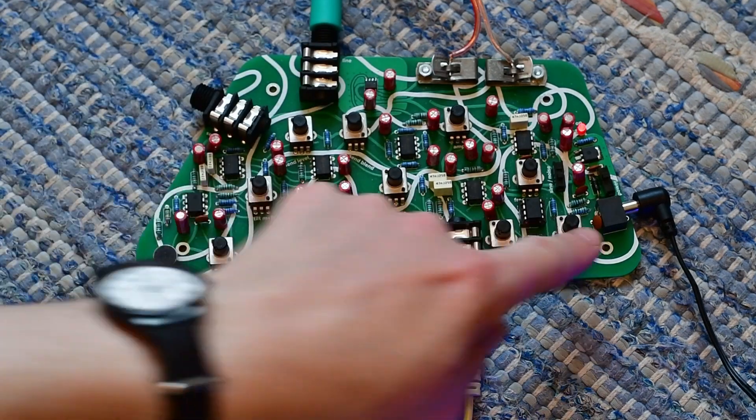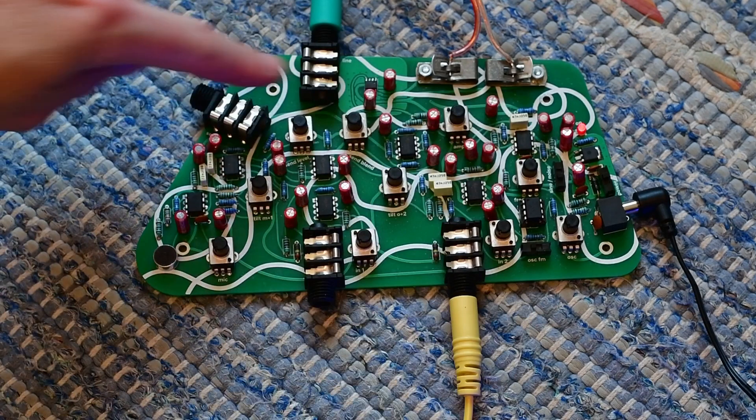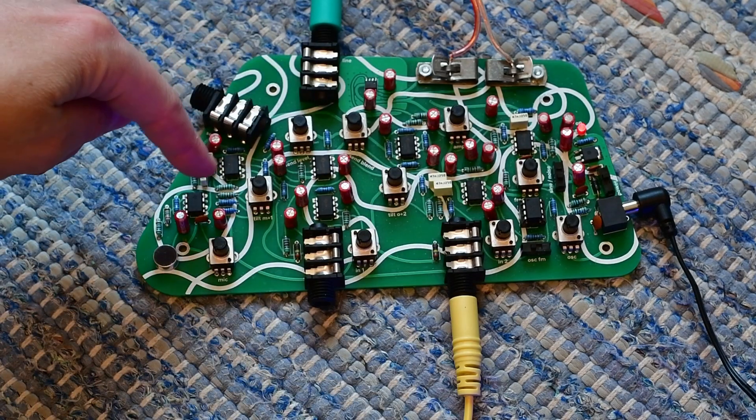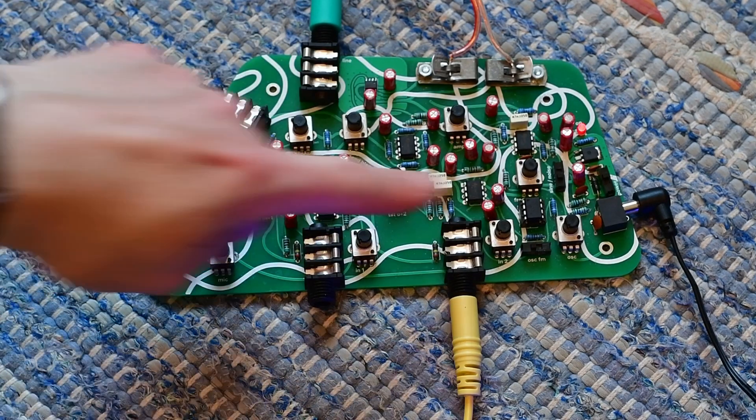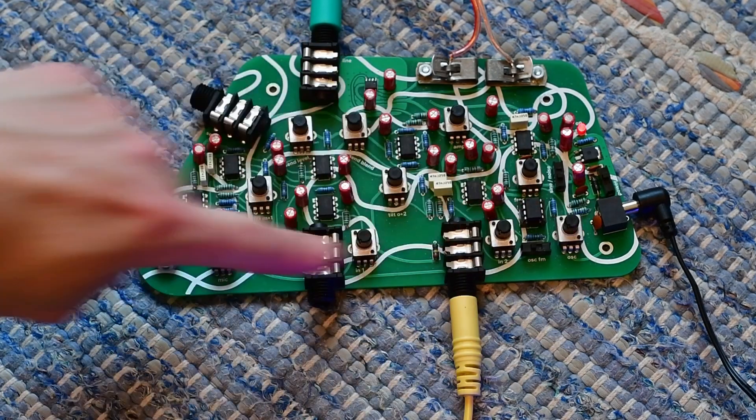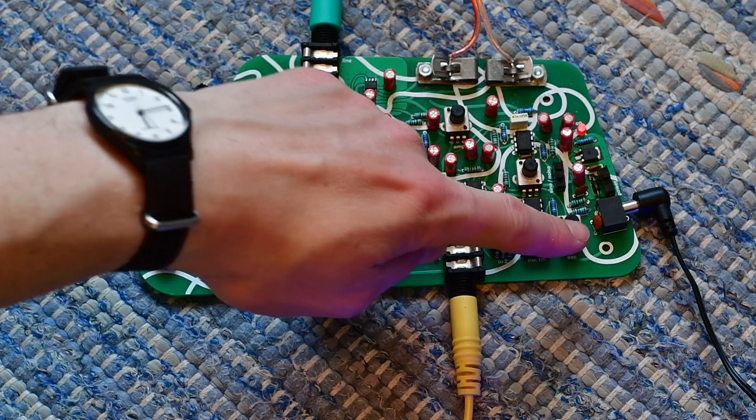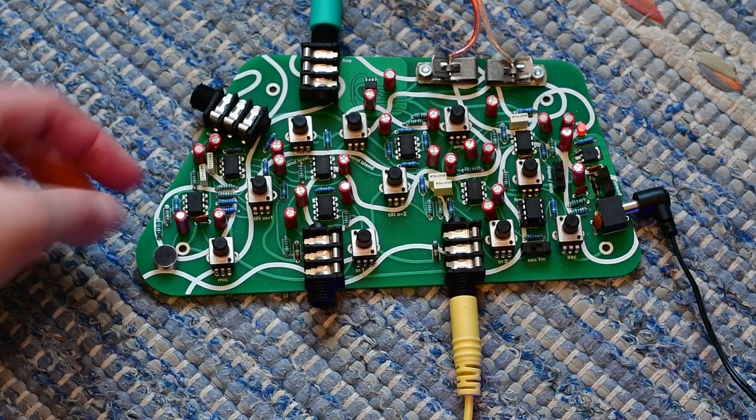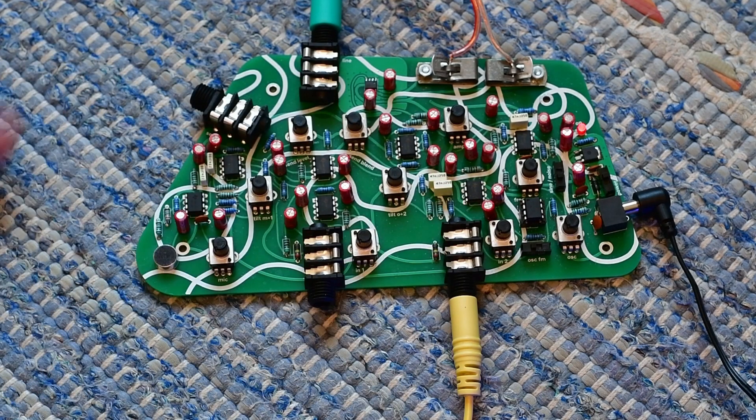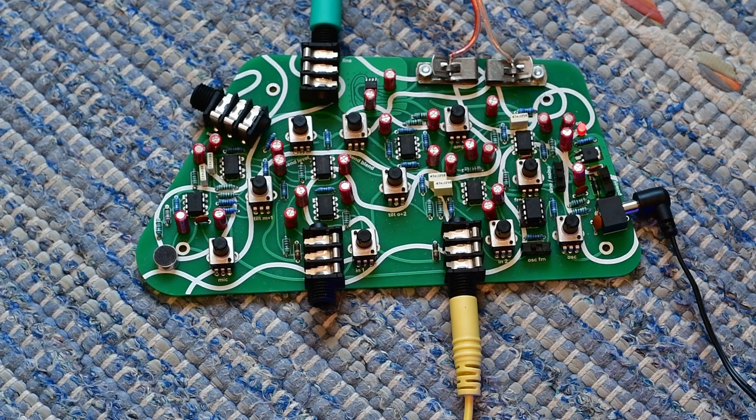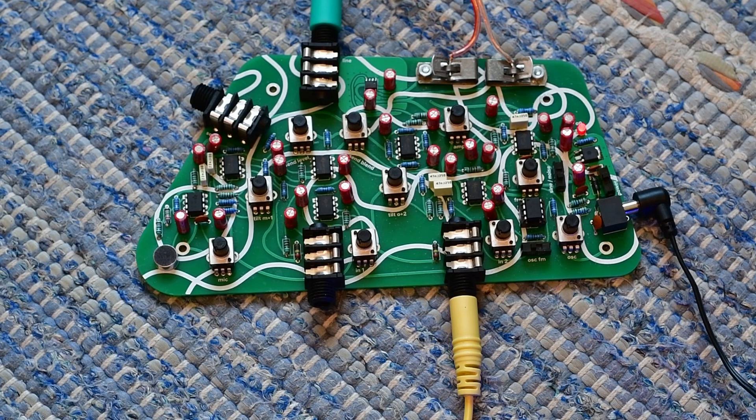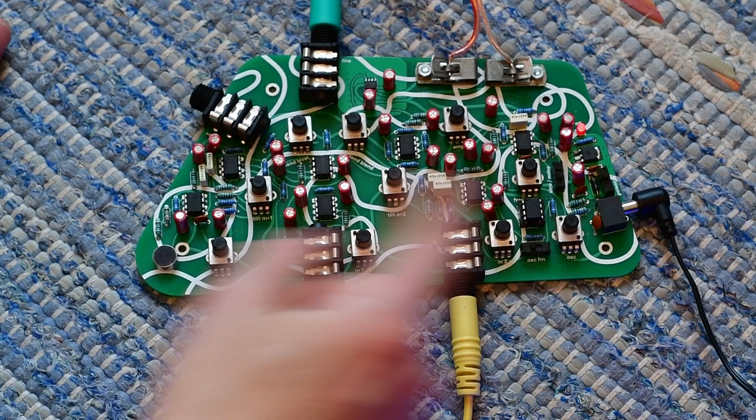There are 10 different knobs on it. I like to think of them as in 3 rows. So the first row is the level row, or the gain row. The level is for the 4 different inputs.